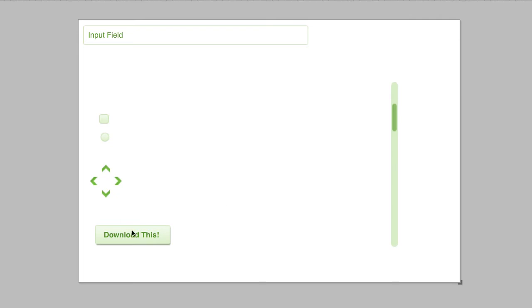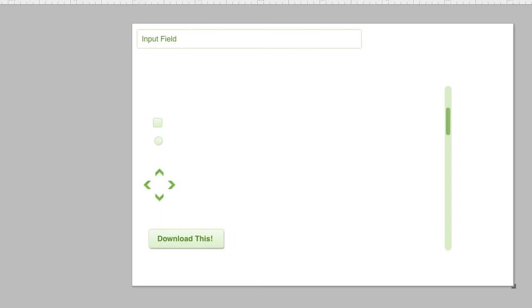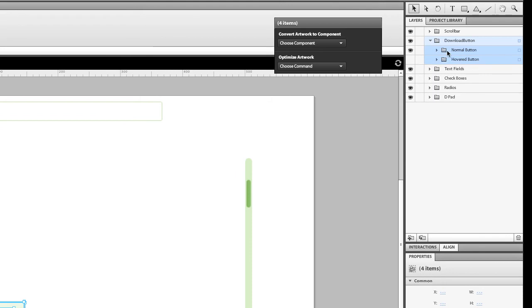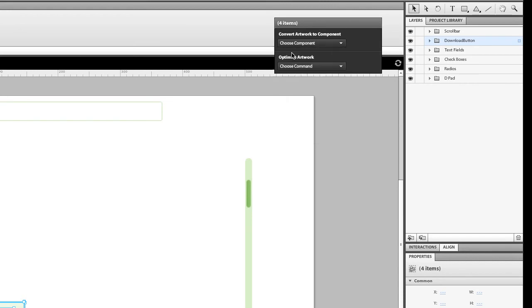I'm going to take this button and make it functional. The first step is to actually select the button. I'm going to select the entire folder because I need both states of the button. I'm going to choose a component in the HUD here. This is called the HUD. I'm just going to choose Button.